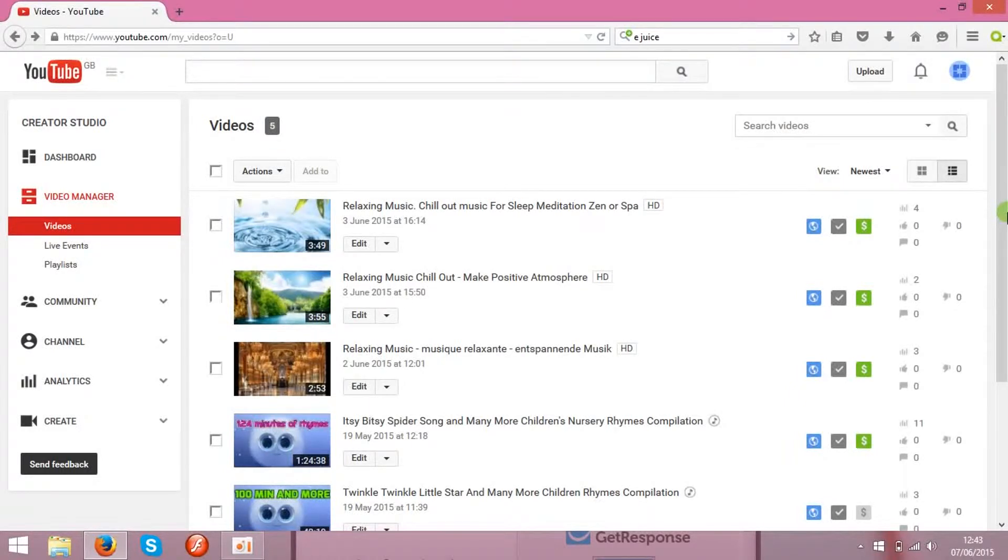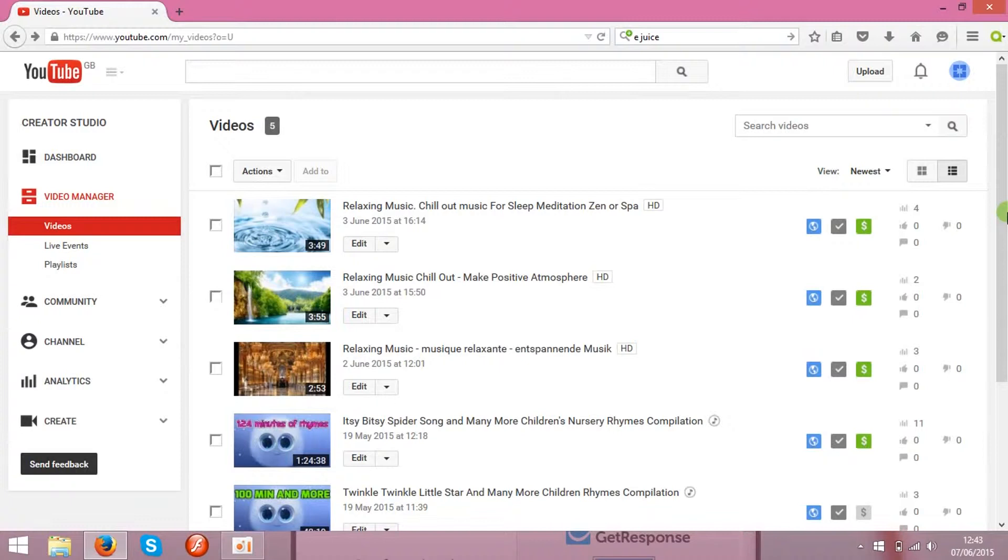Hello guys, today I am going to show you a few steps, the very important steps before you start earning any money on YouTube.